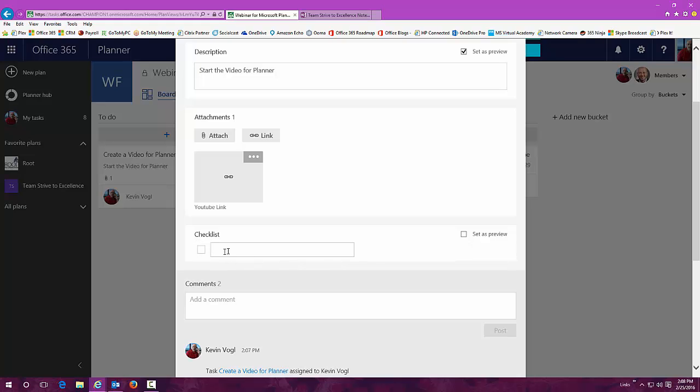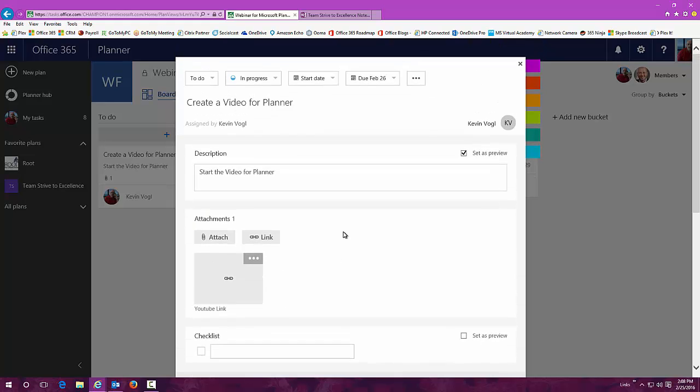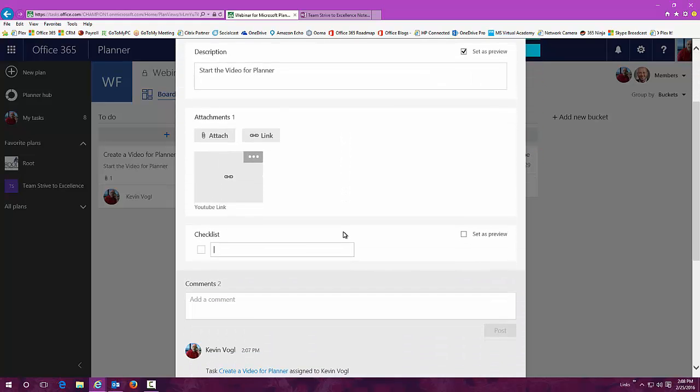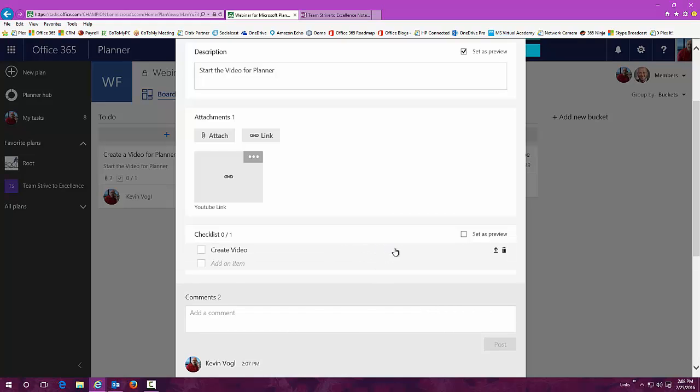If there's a checklist, so if you have certain things that you want to accomplish during this task, you can start adding checklist items. It's really a cool tool that allows you to do a lot of different things. So in here, for instance, create video would be number one.